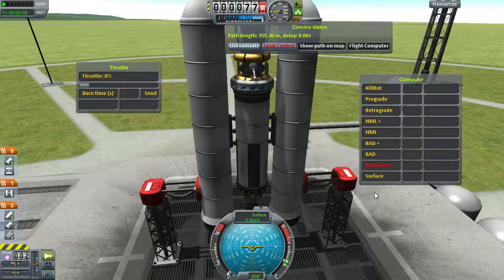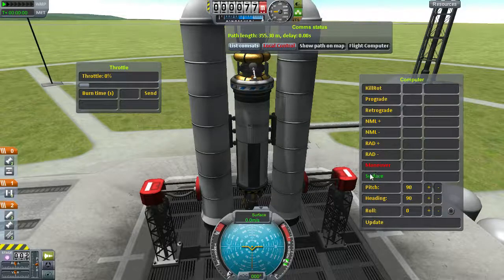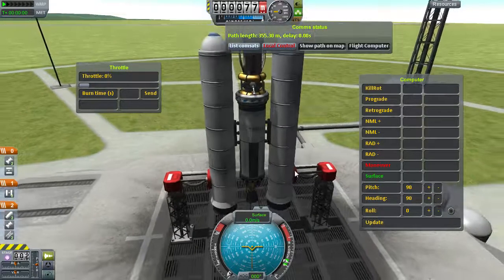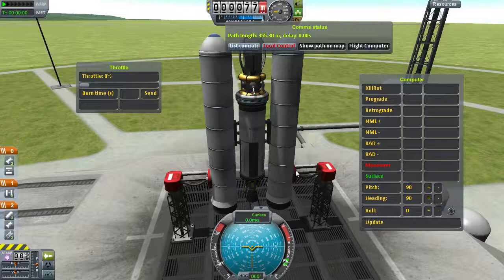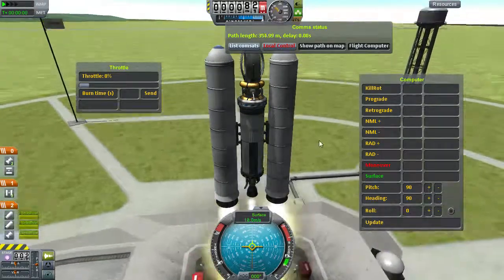Use the flight computer to keep orientation facing upwards with surface mode, throttle up about a third, and fire.